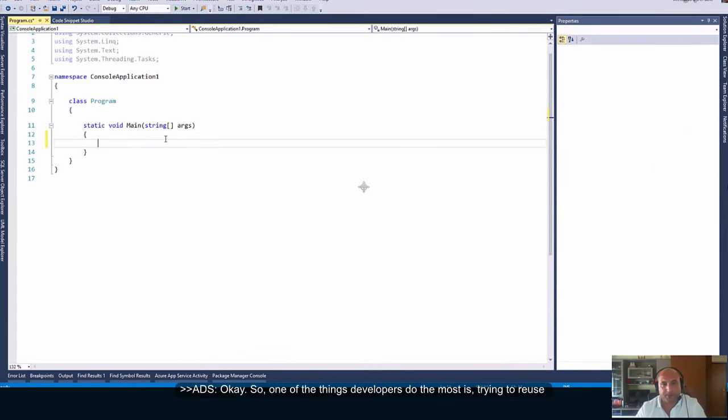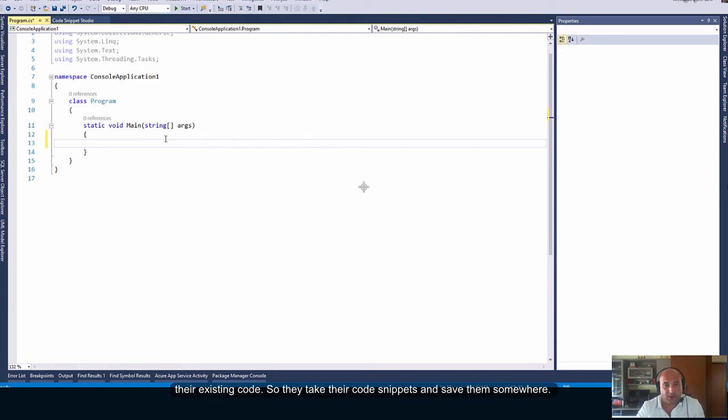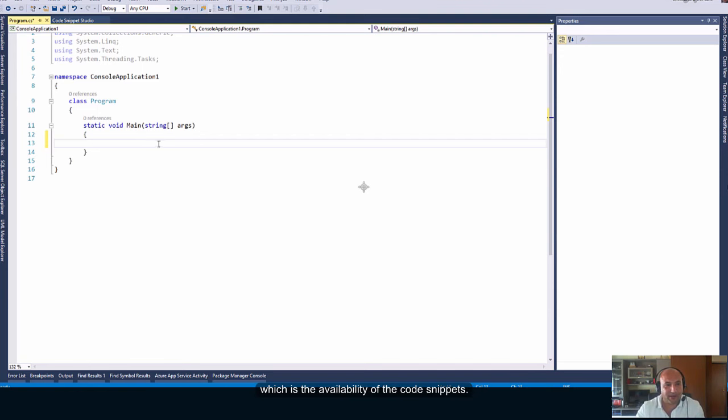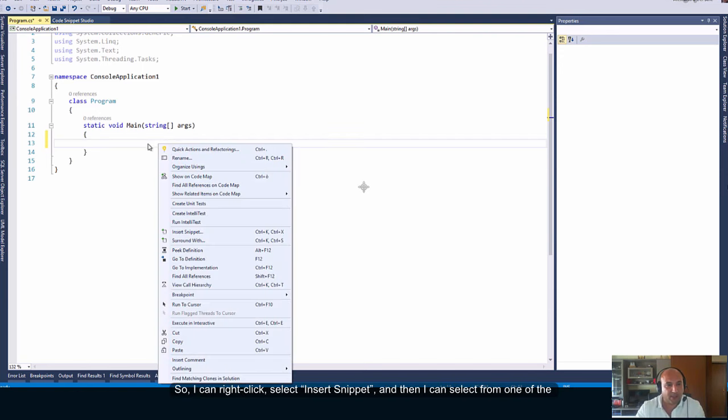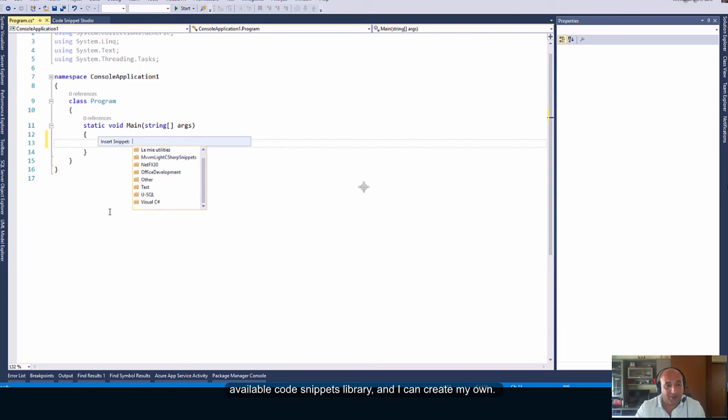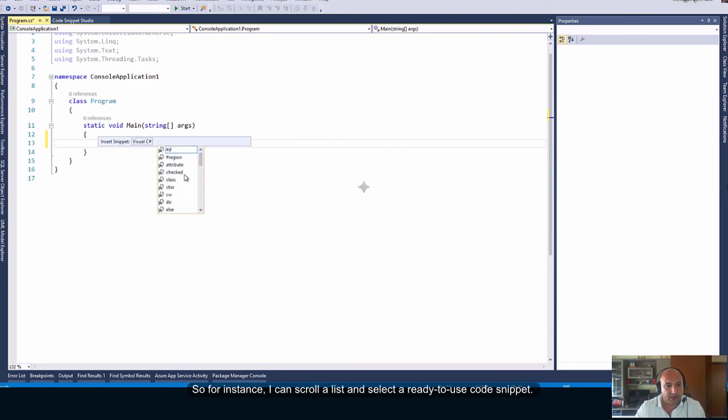One of the things developers do the most is trying to reuse their existing code. So, they take their code snippets and save them somewhere. Because of this, Microsoft introduced an important option into Visual Studio, which is the availability of the code snippets. So, I can right-click, select Insert Snippet, and then I can select from one of the available code snippets library, and I can create my own.